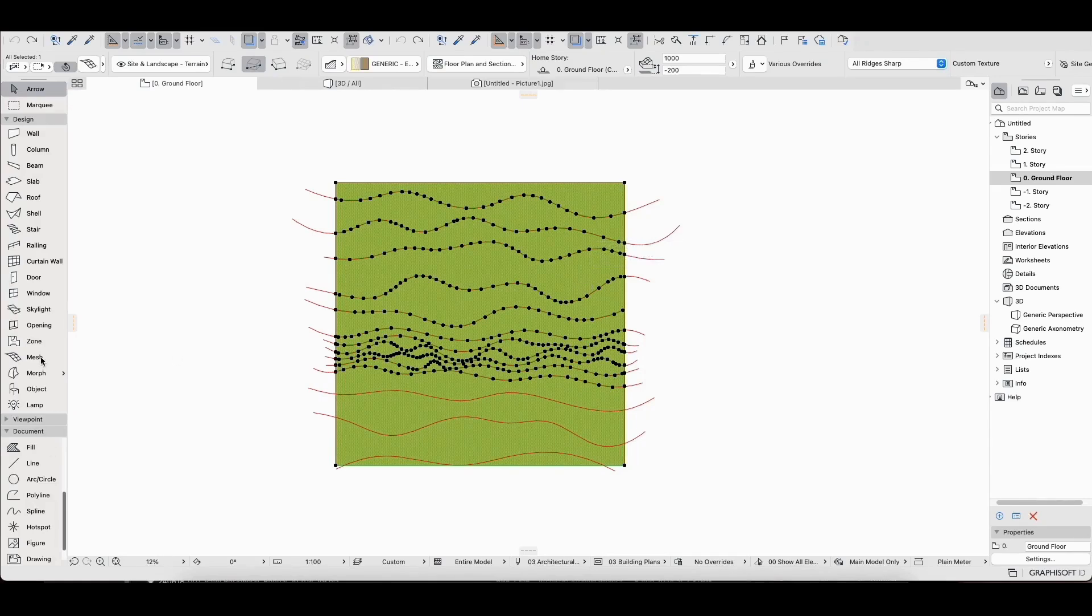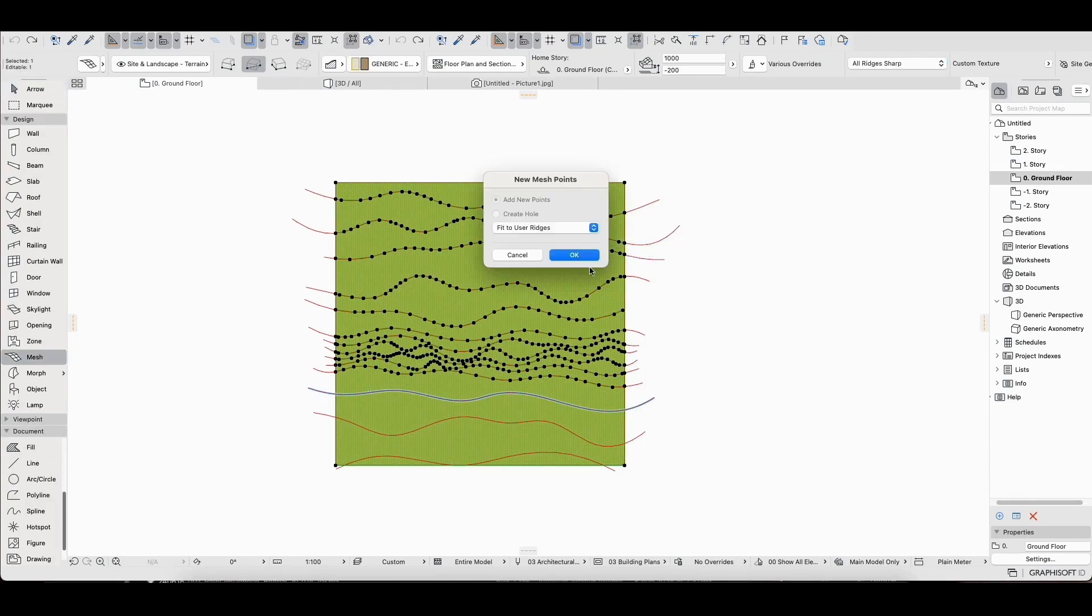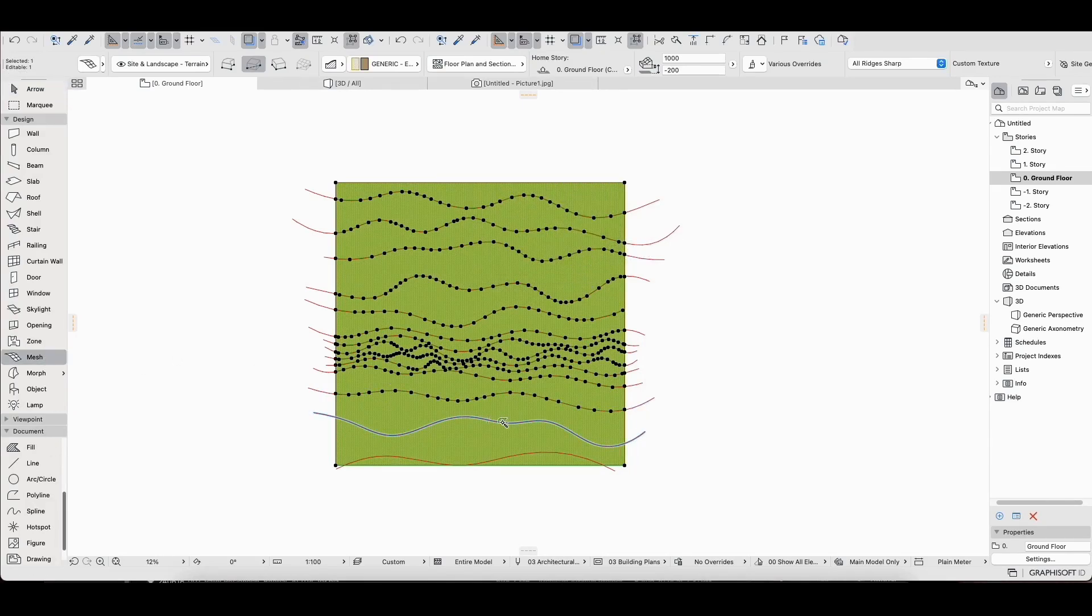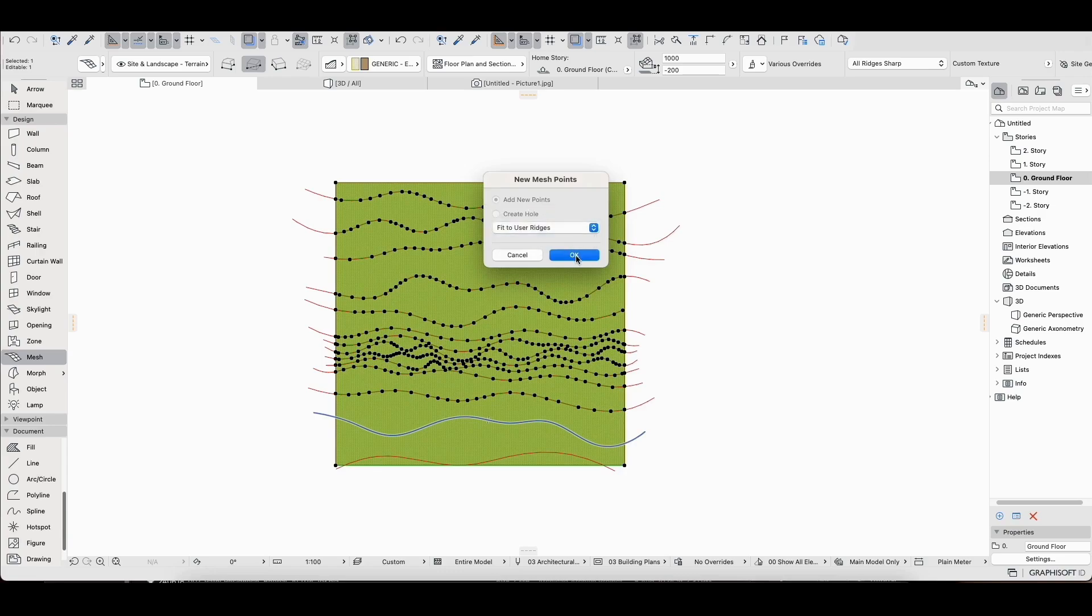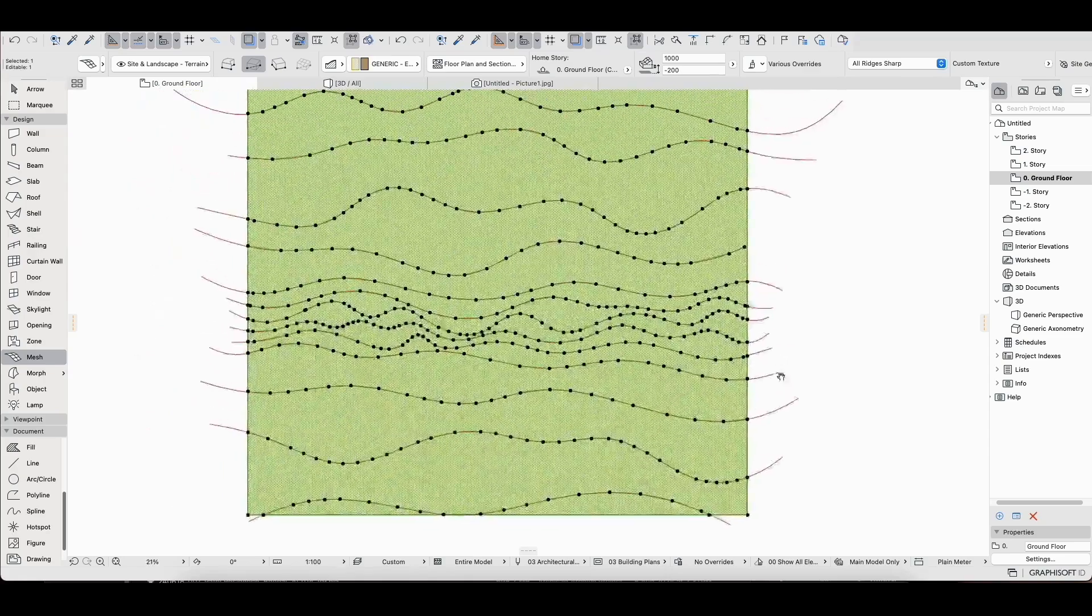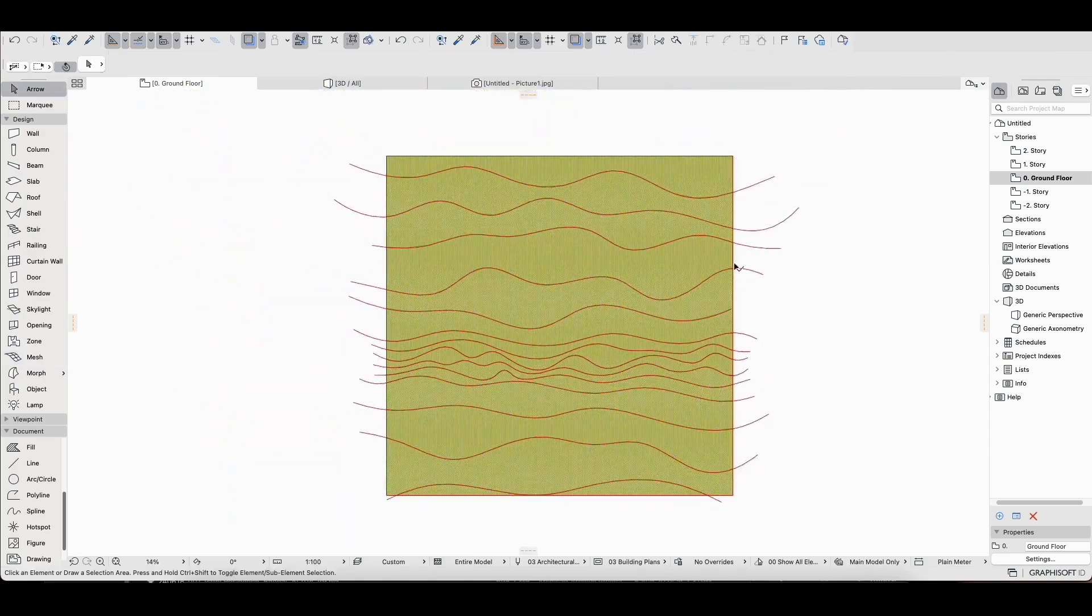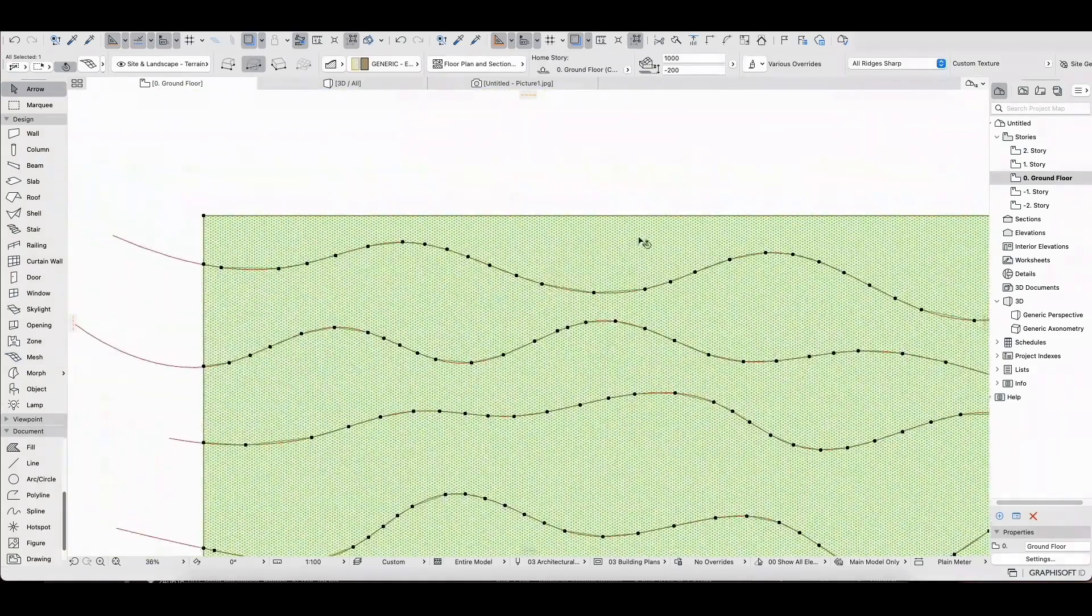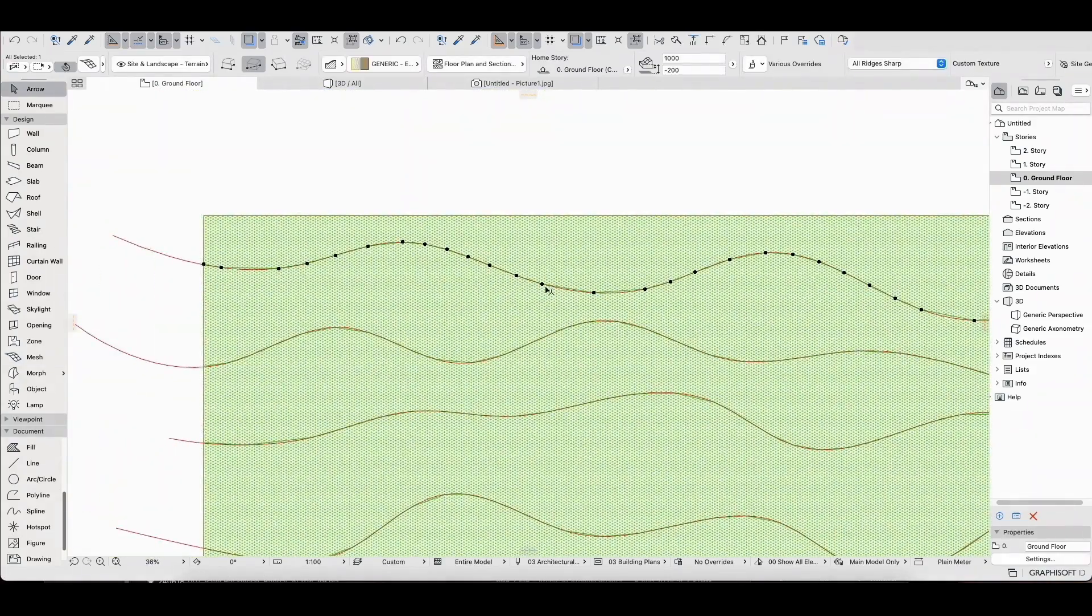First we created a mesh using the mesh tool and added a contour with the spline tool. Now we will assign the spline as a contour on the mesh, making sure to keep the fit to user ridges option selected.